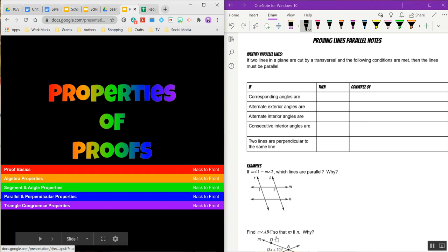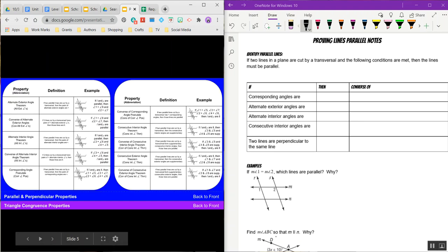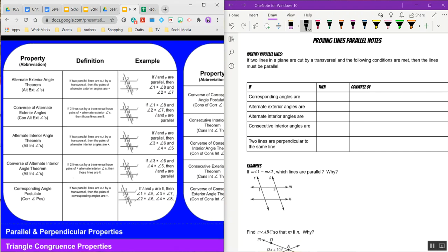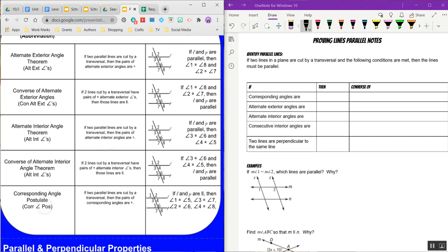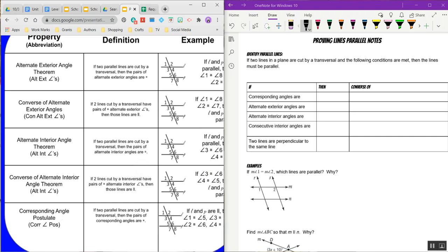So if you click here, we need to go over some of these properties — they're also listed here in your notes. The first one says corresponding angles are... we'll go over that in just a minute. I want to make sure that you understand it in your foldable as well.